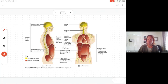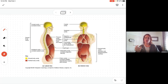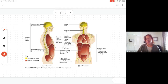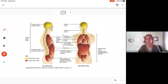The pelvic cavity is the lowest part, just below the abdominal cavity. It has the hip bones on both sides and contains the bladder, reproductive organs, rectum, and ovaries in females. There's no specific structure that divides the abdominal cavity from the pelvic cavity, so we sometimes refer to this whole area as the abdominopelvic cavity — we just combine the words.